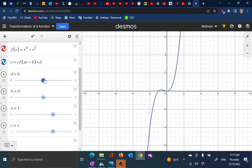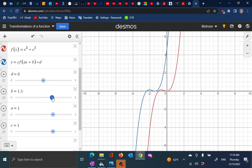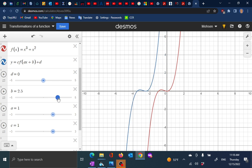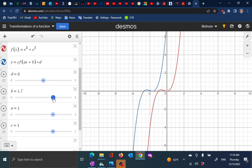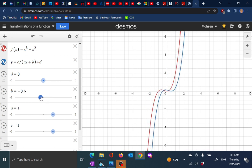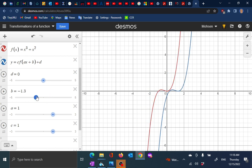If I go the other way, this will be translating the function down. If I bring it back to zero, this is the original. What if I want to go to right or left? If I add a number to my x, I'll see my graph going left. If I subtract a number from my x, I'll see that the graph moves to the right. Let me go back to the original.